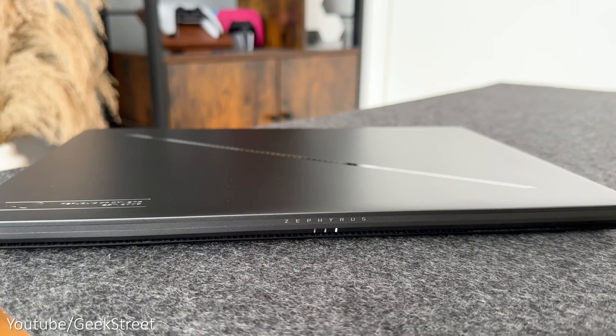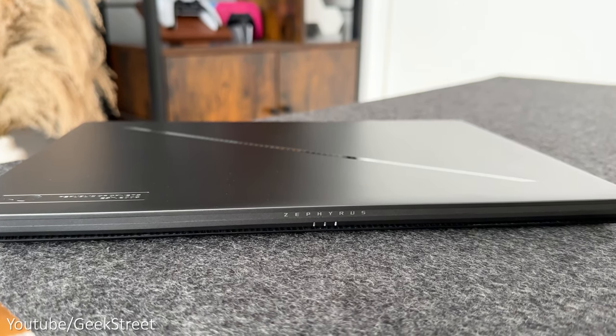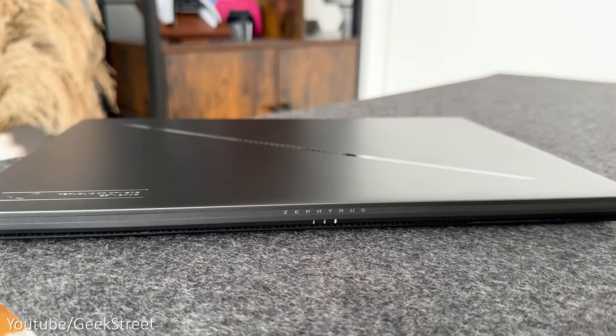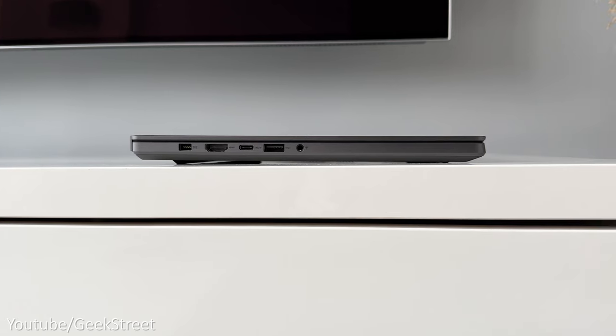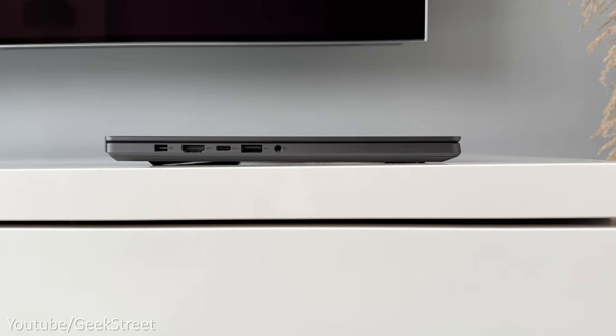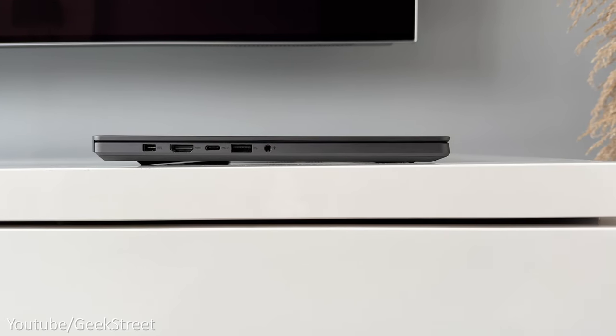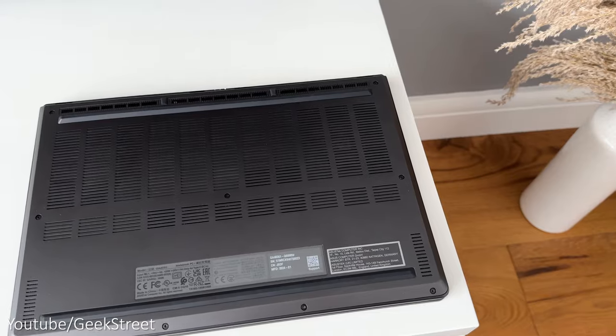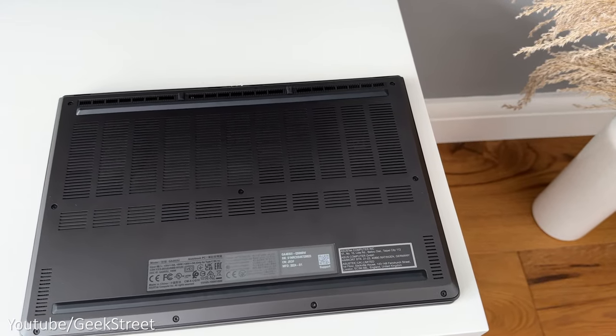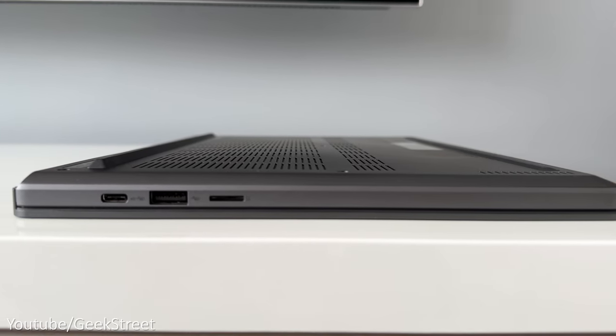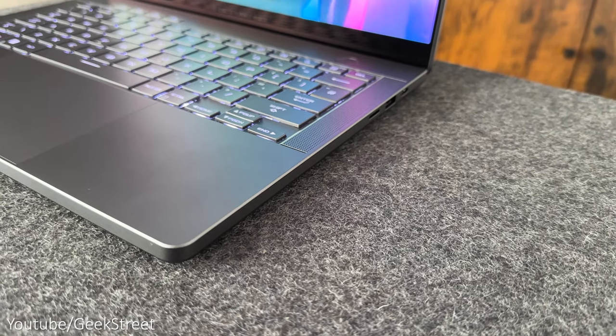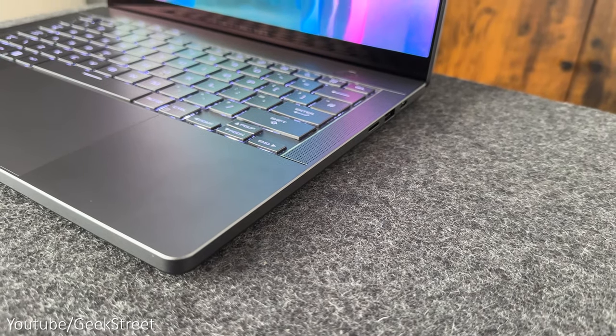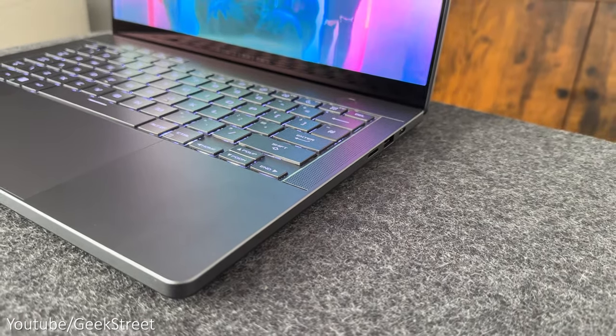At the back of the laptop you've got Zephyrus written together with three LED indicators. Looking at the side profile you can see it has a consistent thickness from the front to the back and underneath you have your vents and rubber feet at the front and back with the back one being slightly thicker to give you a bit more of an incline keeping it nice and stable on a flat surface.